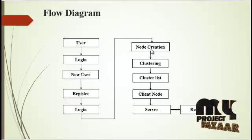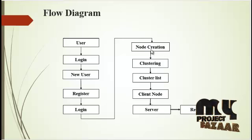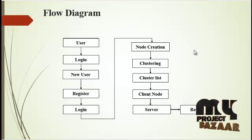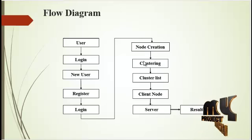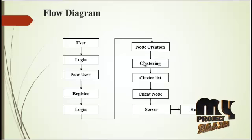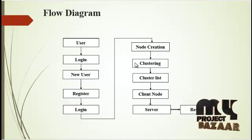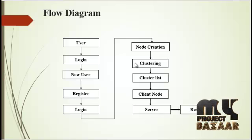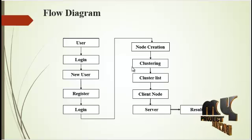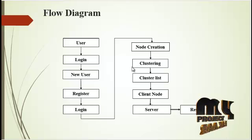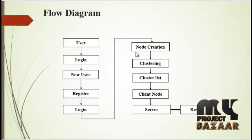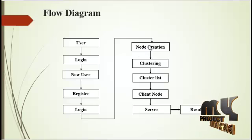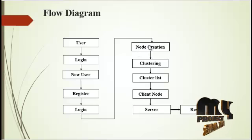Next we are going to node creation. Node creation is an open source cross-platform JavaScript runtime environment for developing a variety of tools and applications. Node allows the creation of web servers and networking tools using JavaScript and collections of modules that handle various core functionality.